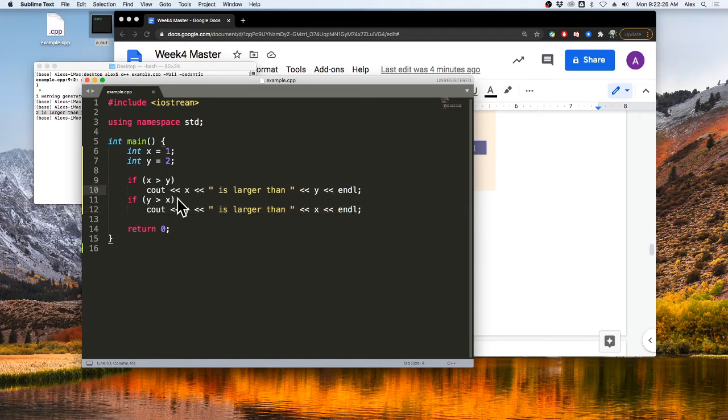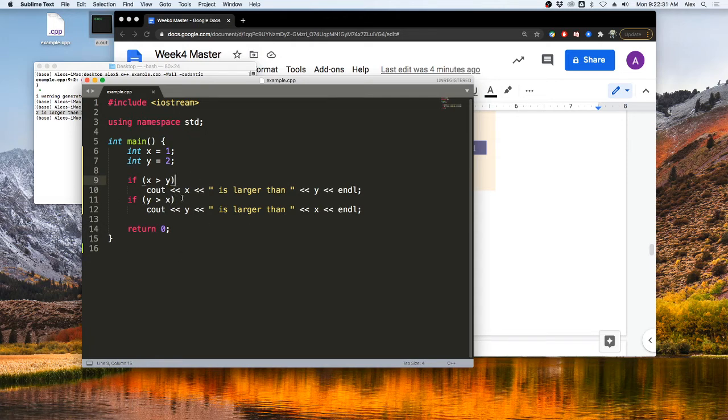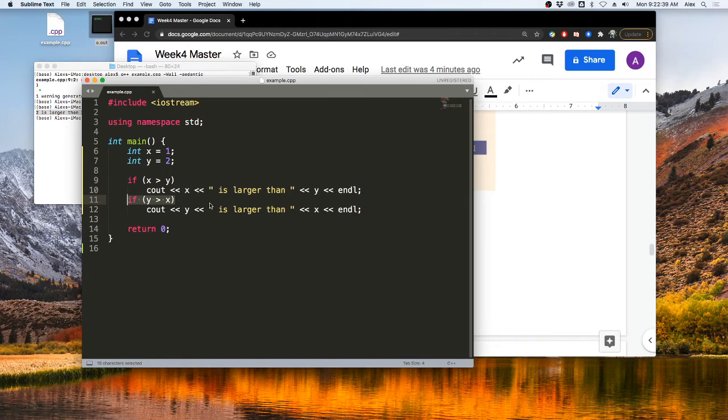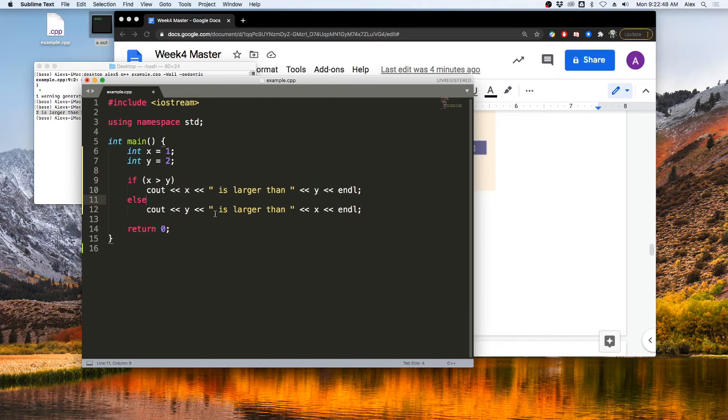But if you notice, this kind of isn't so pretty. And we can make it a little bit prettier by just saying else. Because we know if x is not greater than y, then y is greater than x.